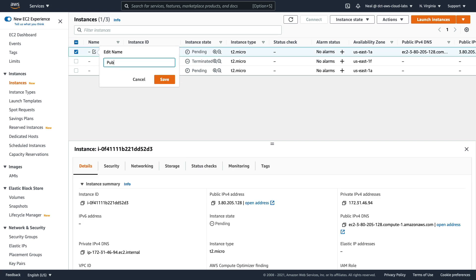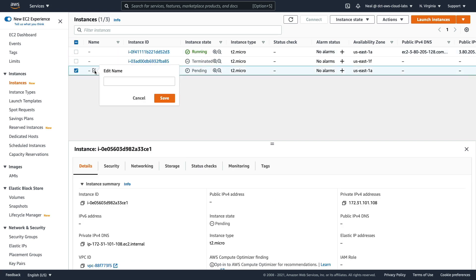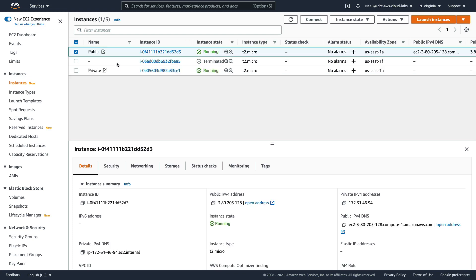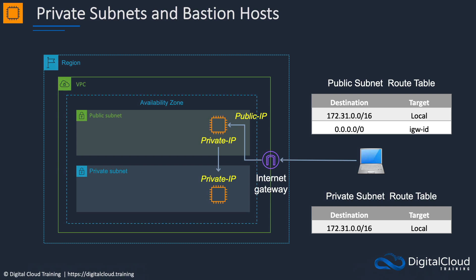Now you might want to actually give these some names here. So this one is public, and this one I'm going to call private. And that's just going to make things a bit easier to identify here in the console. So we now have our public instance and our private instance. And what we're going to do is connect from our computers through our internet gateway to the public IP of this instance, and then from there to this instance.